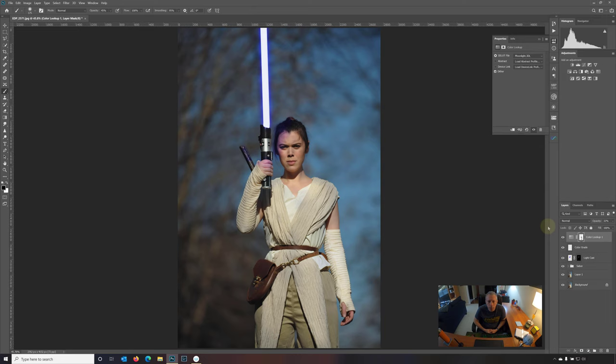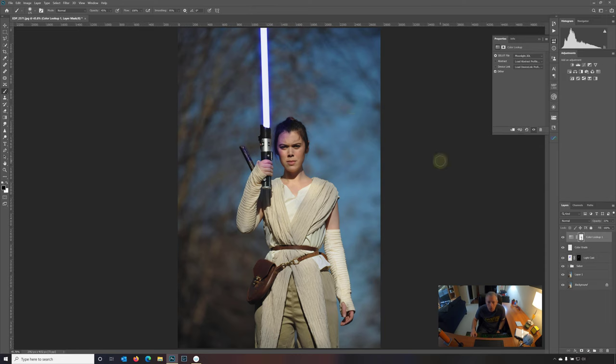I mean, I would pretty much stop there. I think with this, maybe some vignetting, bring it into Lightroom or Luminar 4 and finish it up with some vignetting from there. But other than that, we got a pretty decent looking saber. We created that color cast of blue onto the face and the hands. And yeah, I think it looks pretty good. So hope you enjoyed that.